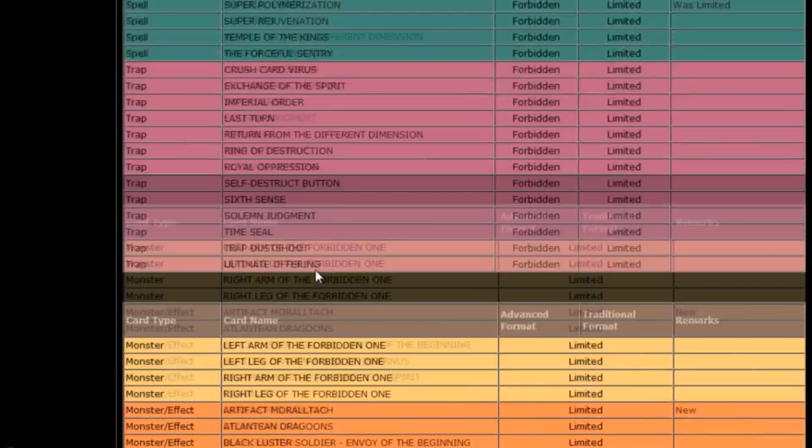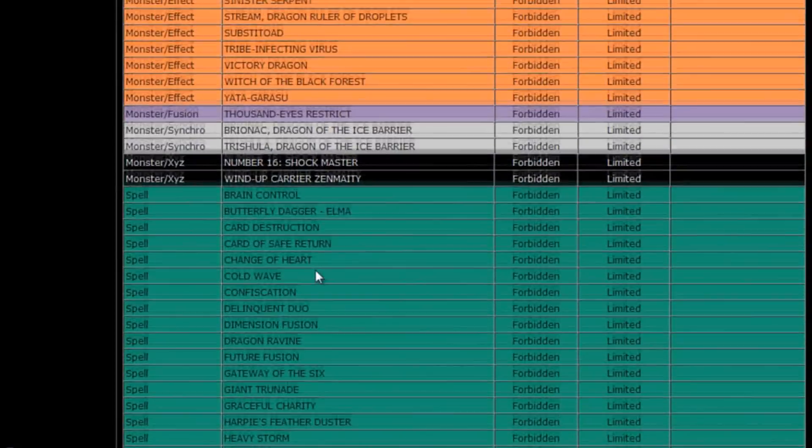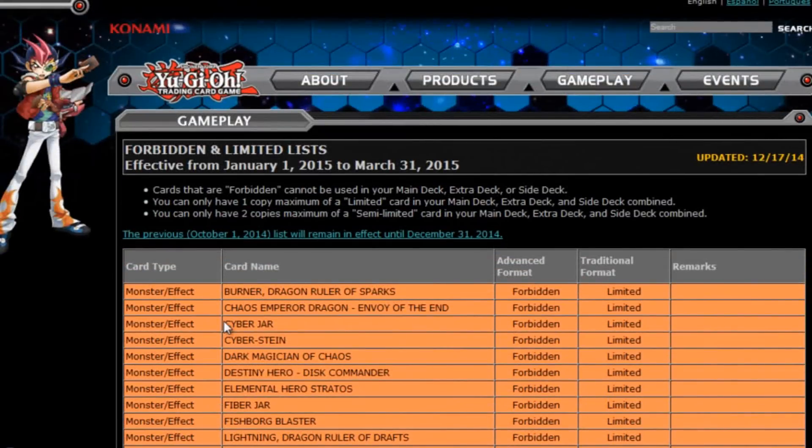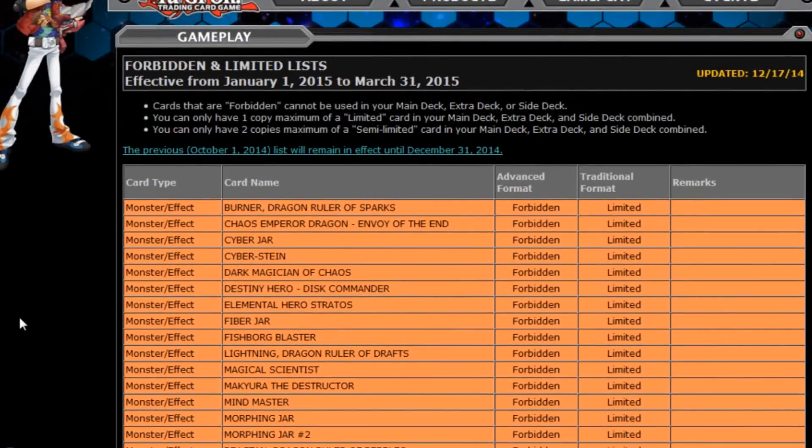Alright, so down in the comments section below, remember to let me know what you guys think of the new Forbidden Slash Limited list. And I guess that's it for now. This is Galactic God. Out.